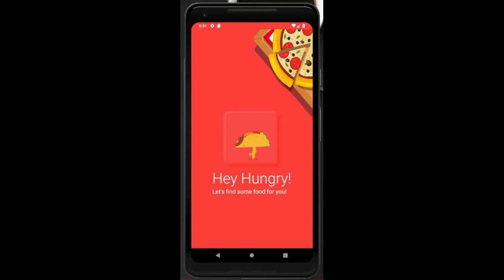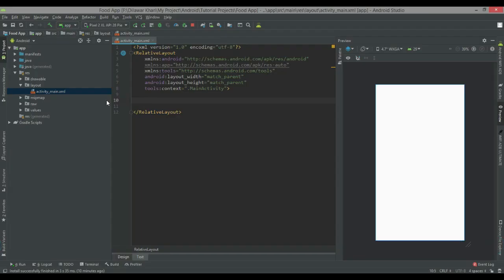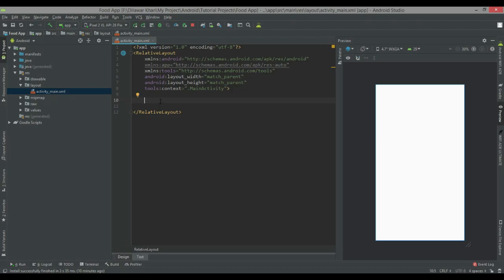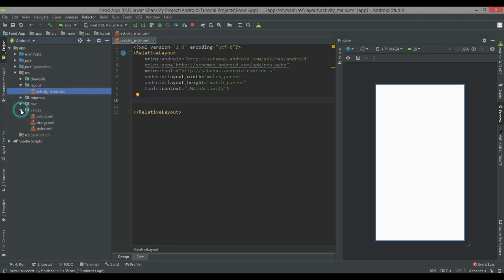Hello everyone, welcome back to another video. In this video we are going to create a Neumorphism UI in Android Studio for a food app. First of all, thank you all for supporting me. There are lots of people who cannot understand my language, that's why I try to make all the tutorials in English. Sometimes I have some problems with vocabulary and difficult words, so don't make fun of my language. Let's start.